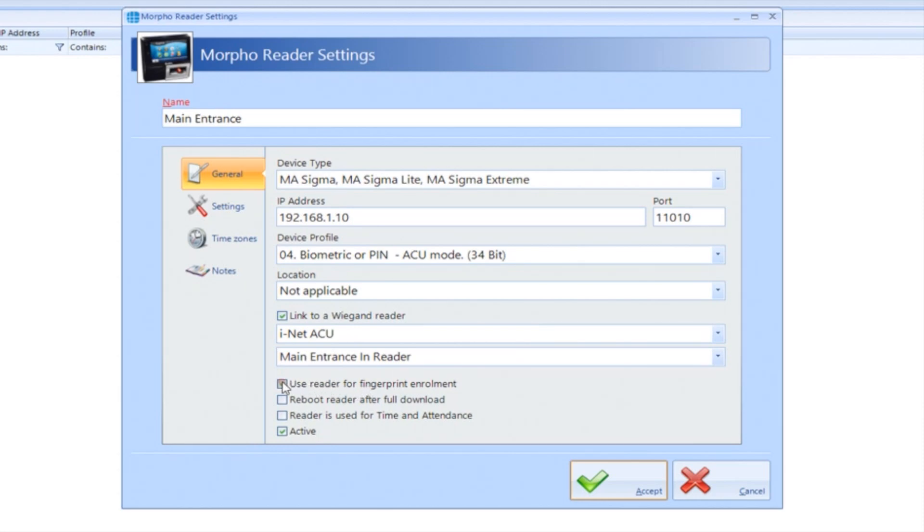If you plan to use this reader as an enrollment device, tick the box for Use reader for fingerprint enrollment. If iClass cards are being used, tick Reboot reader after full download. Likewise, if this reader will be used for time and attendance, tick Reader is used for time and attendance.